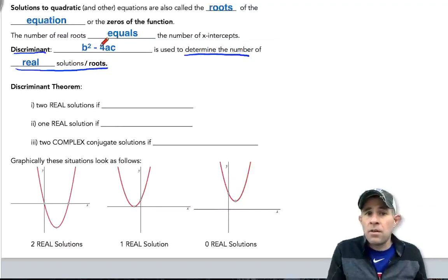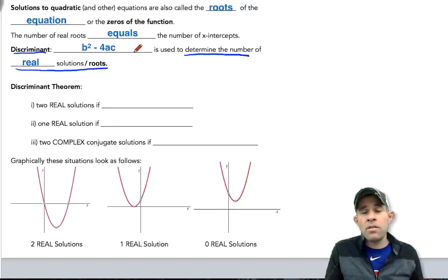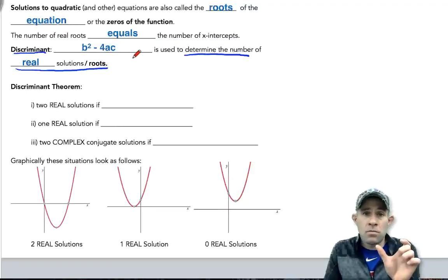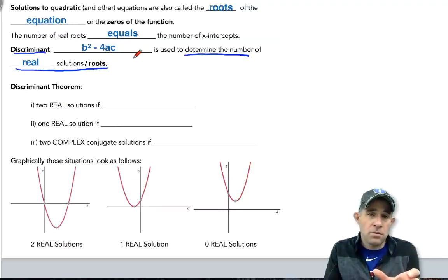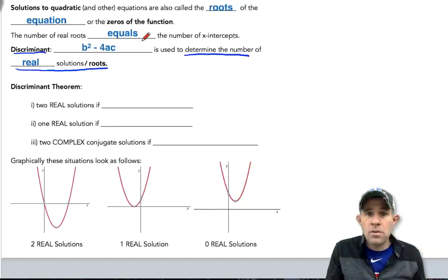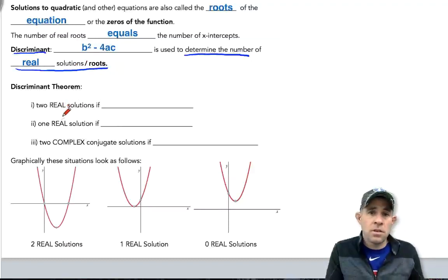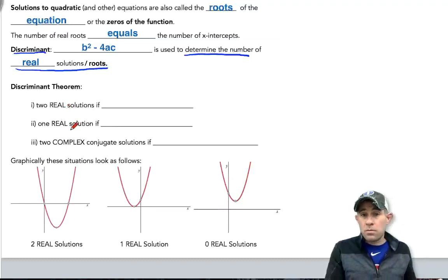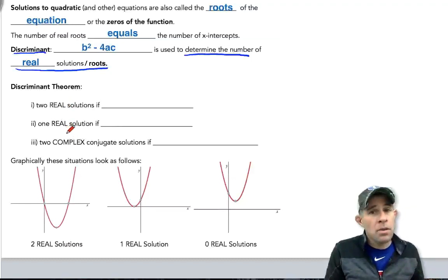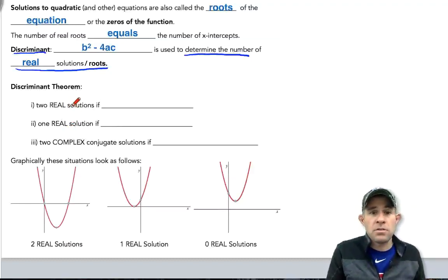From the quadratic formula, b squared minus 4ac is the part underneath the radical symbol, or the square root. This is going to tell us whether we have two real solutions, one real solution, or zero real solutions but two complex conjugate solutions.